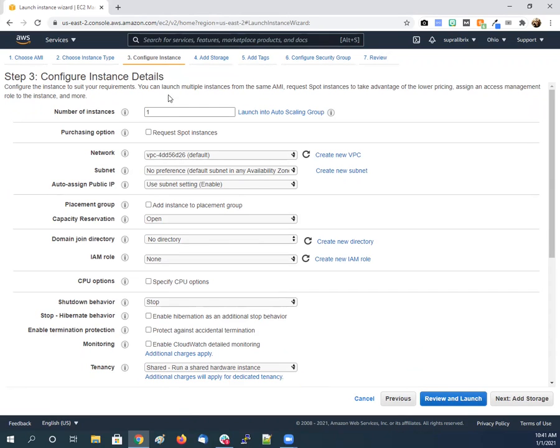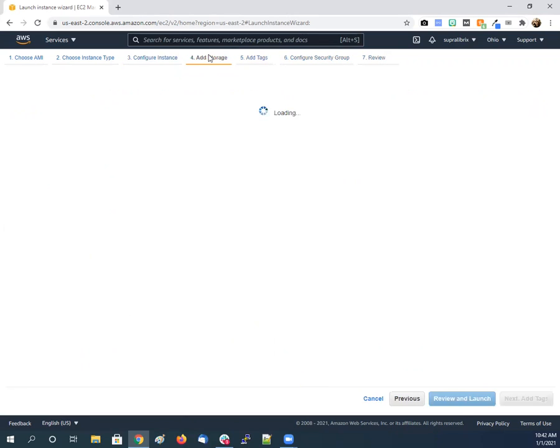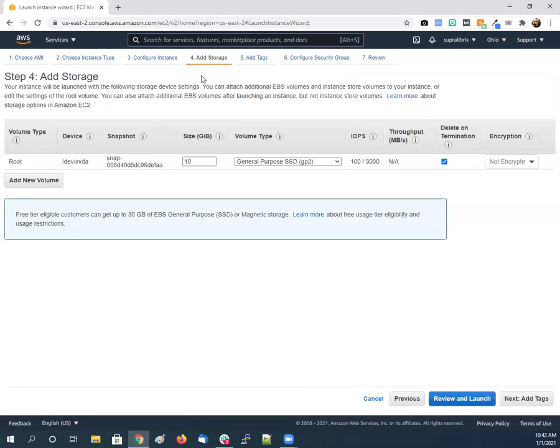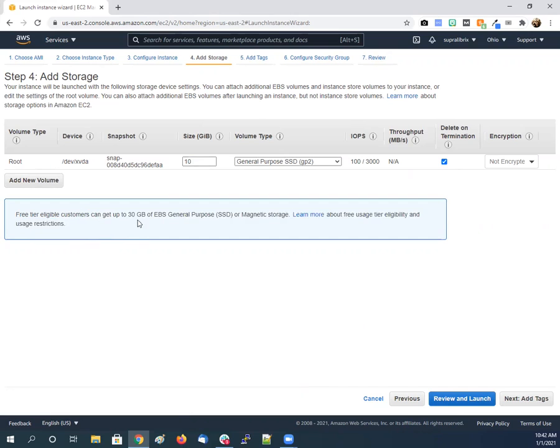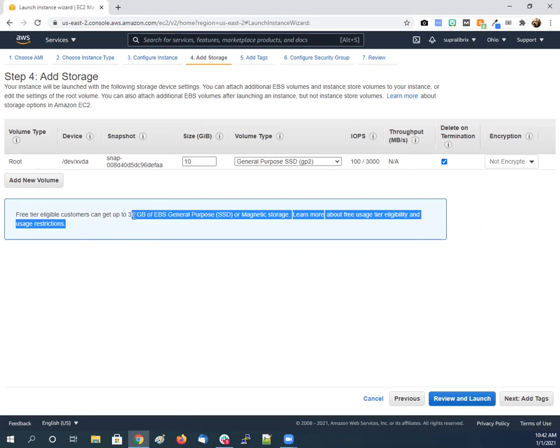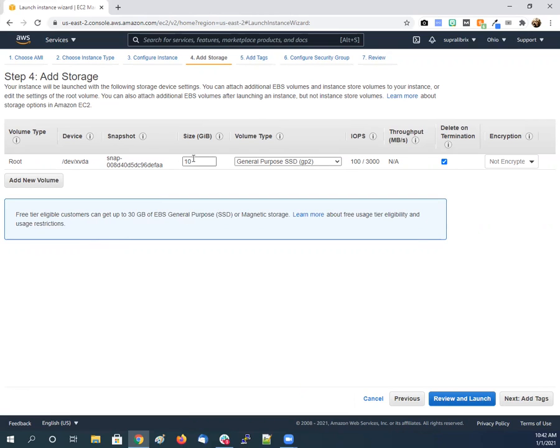I'm kind of new to some of this, so I don't know all this. None of these options are really needed here. At the add storage, you see it comes with 10 gigabytes. Right here, free tier eligible customers get up to 30 gigabytes. It's a WordPress website, probably doesn't need much more than 10, but since we'll go up to 25.